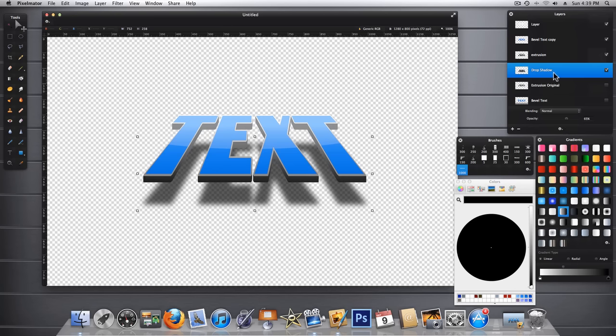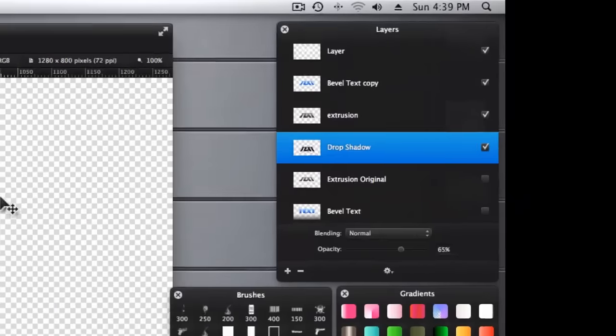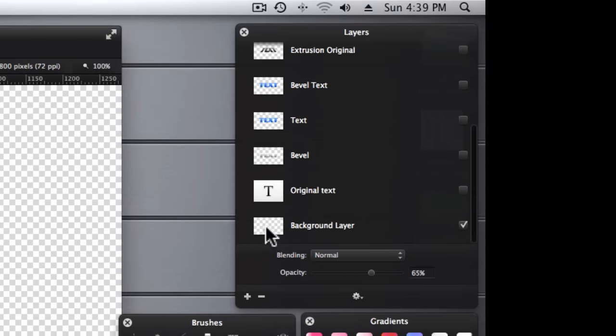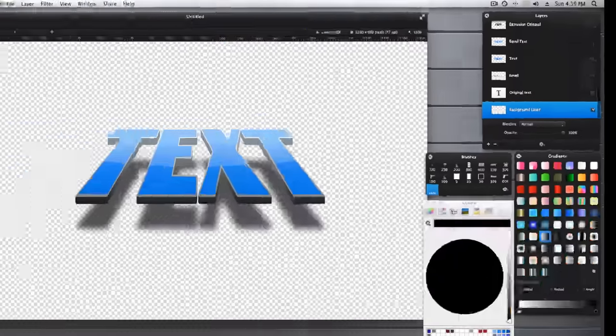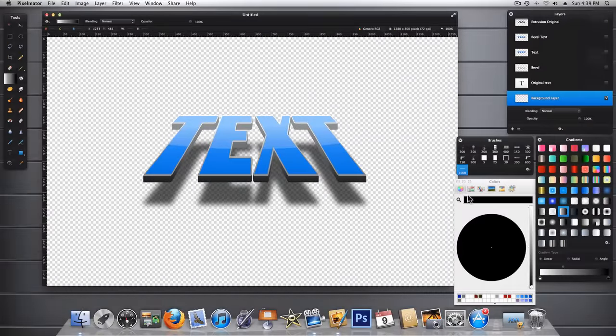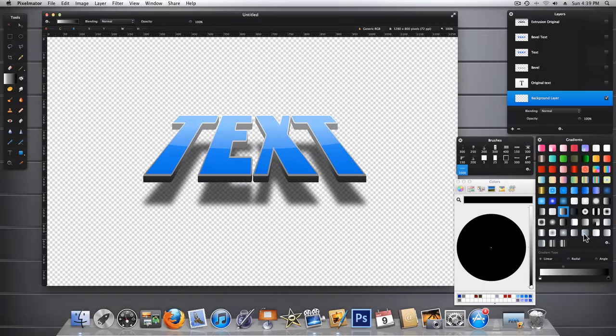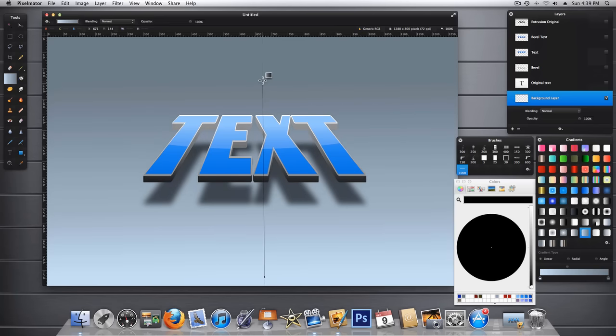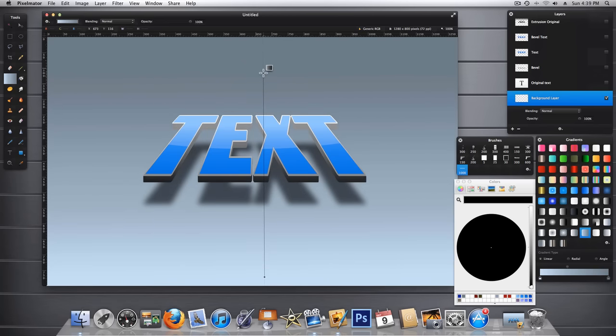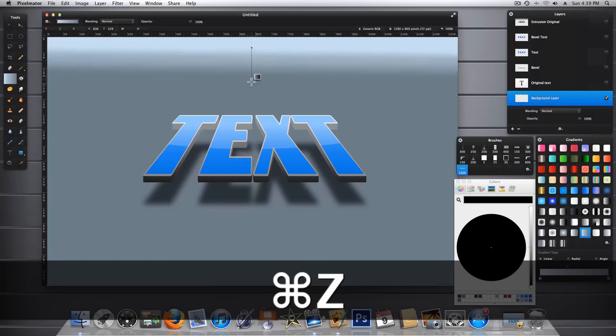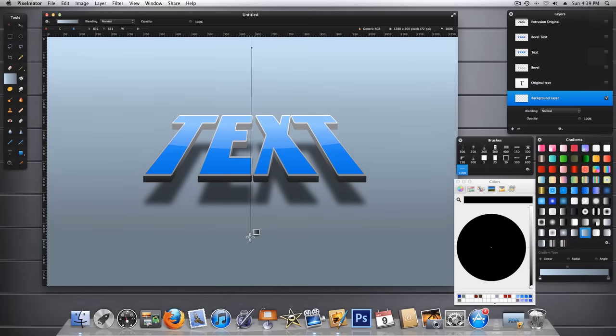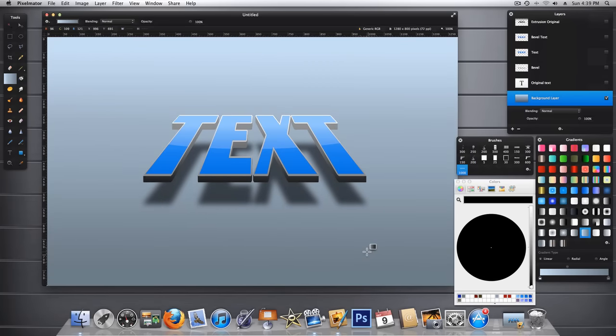So our text looks just kind of plain sitting out there in the middle of nowhere. So let's go ahead back to our original background layer and apply a gradient to that. Let's turn it around and see what happens. I don't know. I liked it either way.